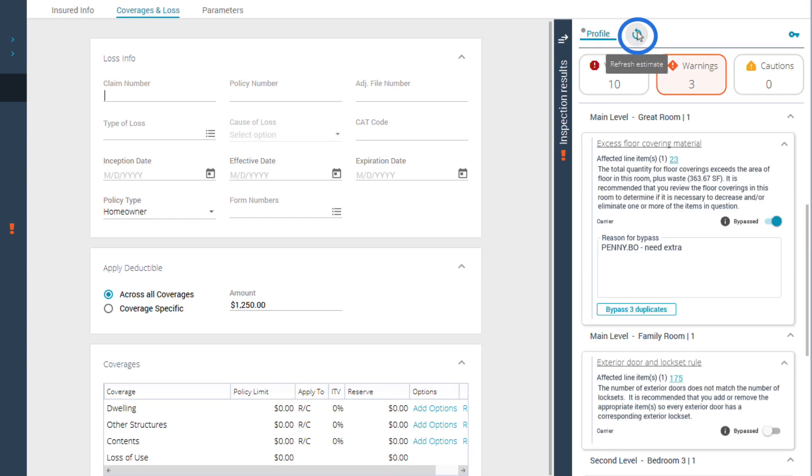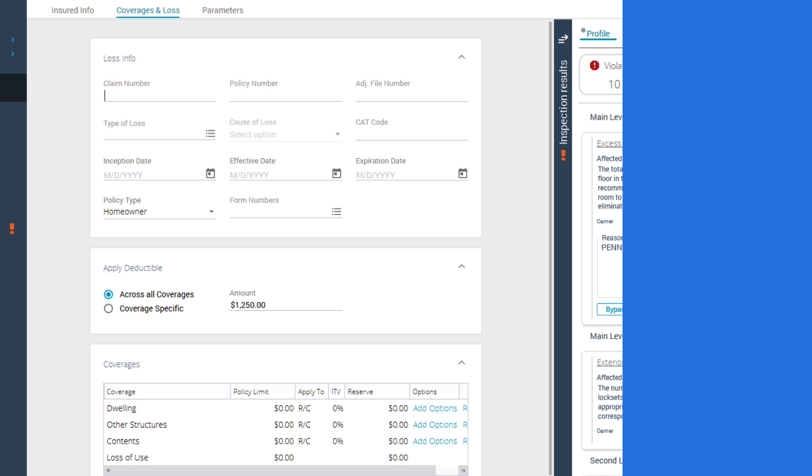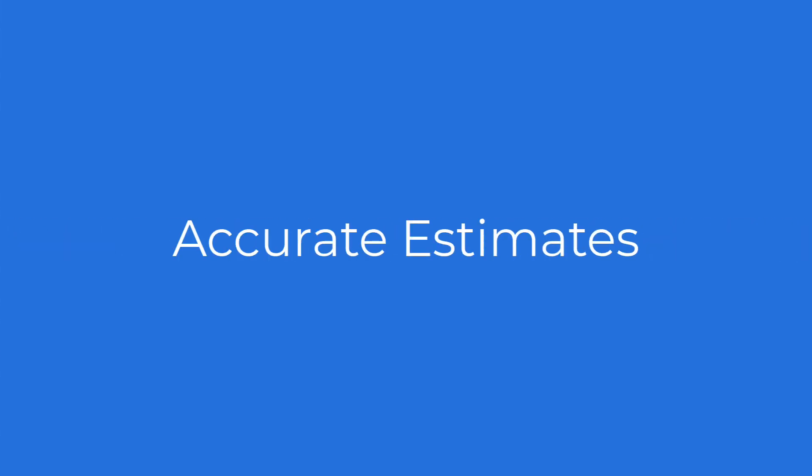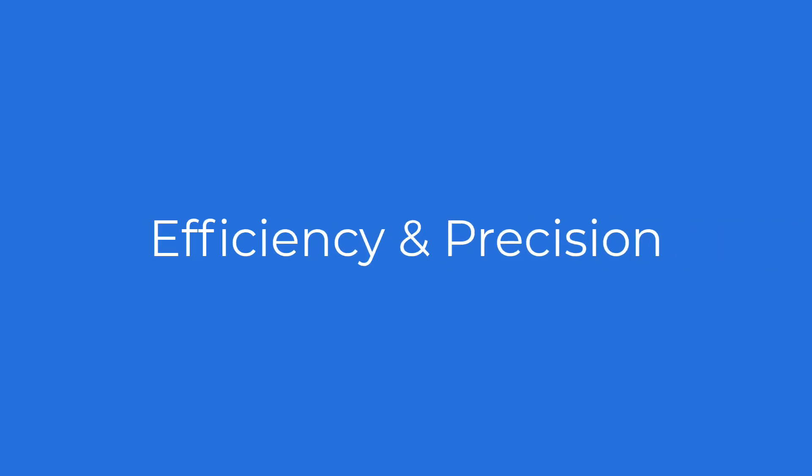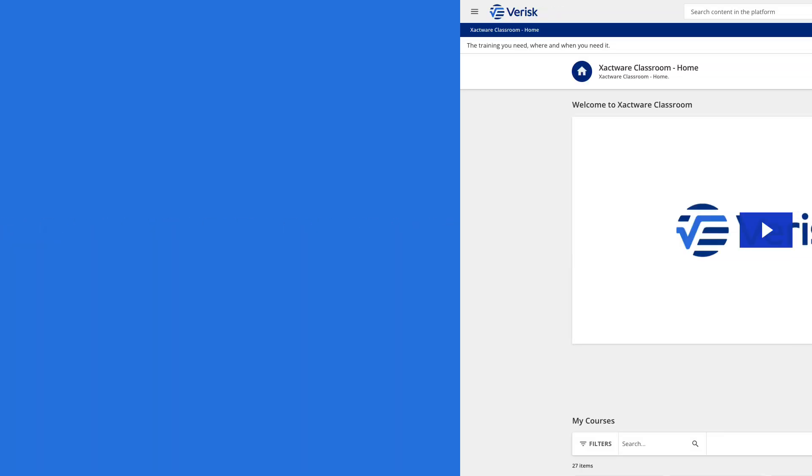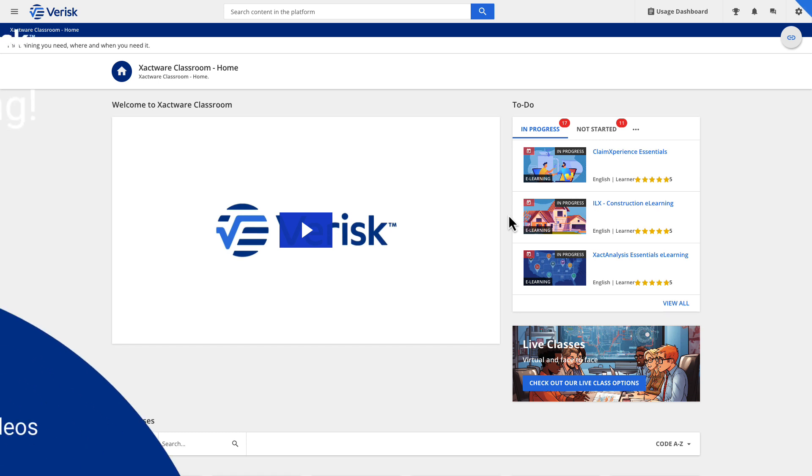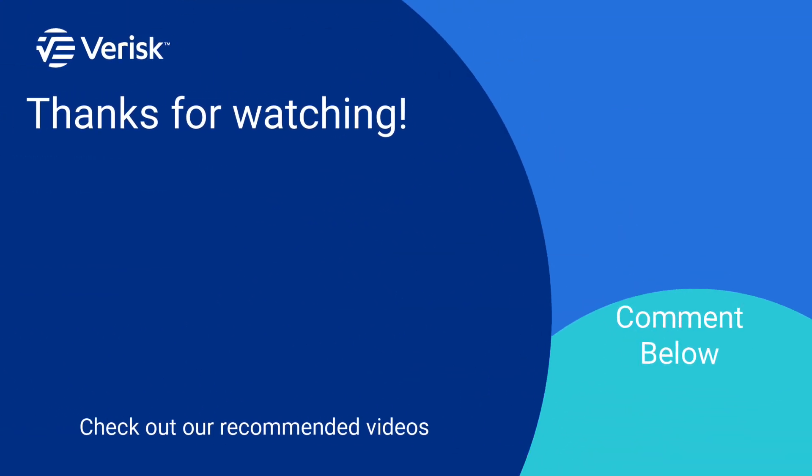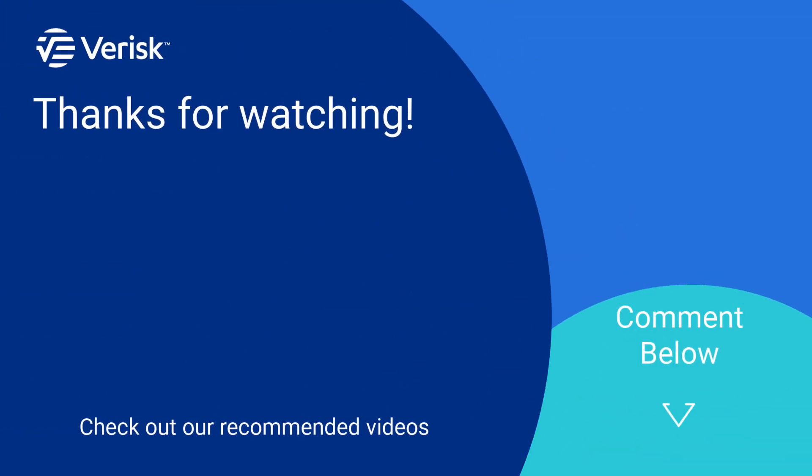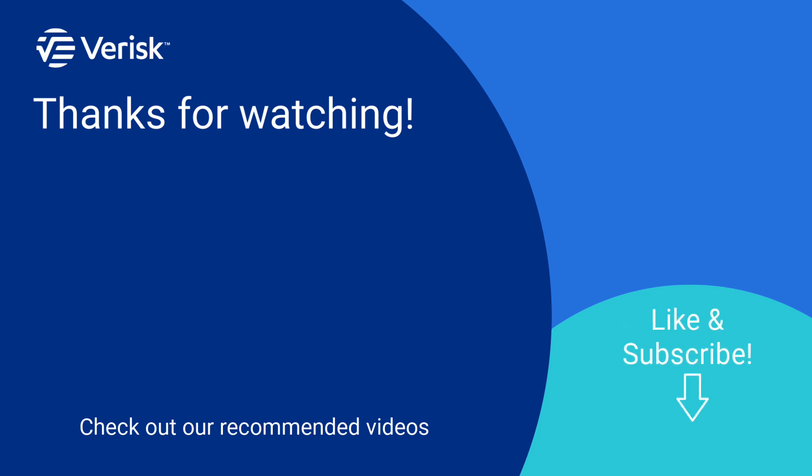Exact Expert's real-time alerts empower you to quickly create accurate estimates, enhancing your efficiency and precision. If you enjoyed this video and want to learn more, we offer a variety of training options. Just click the link in the description to explore. Leave us a comment if there's anything you'd like to learn more about, and don't forget to like, share, and subscribe.